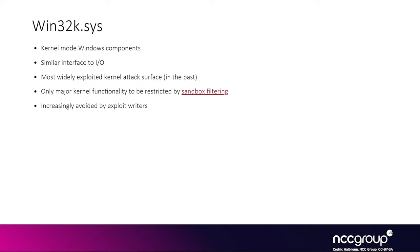They would basically at startup, once all the GUI and window components are initialized, they would basically filter so you can't call any of the Win32k syscall or at least reduce the number to a really small number.